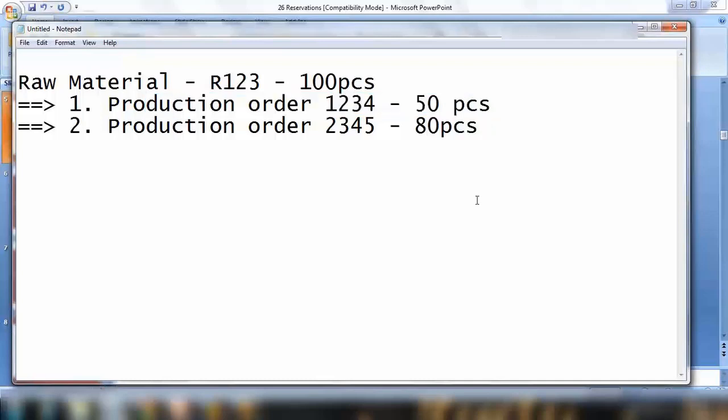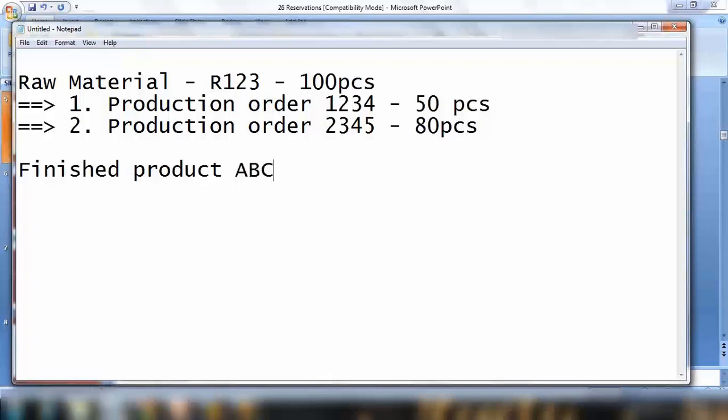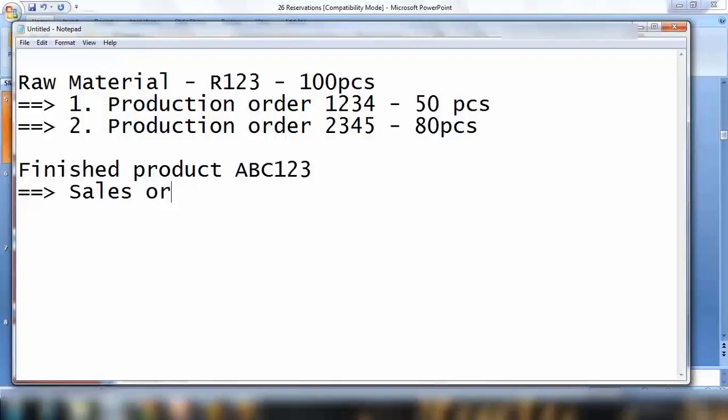That is one example. Another example can be for a finished product. I have ABC123 finished product. Same scenario but for a sales order because finished products we sell. If I have sales order number 456, and as of today we have 100 pieces, I receive a sales order for 60 pieces.